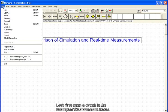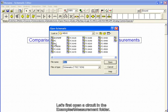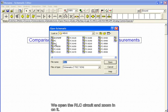Let's first open a circuit in the examples measurement folder. We open the RLC circuit and zoom in on it.